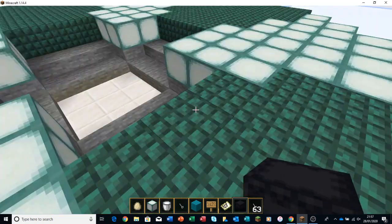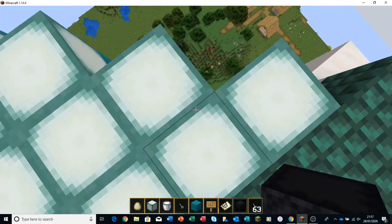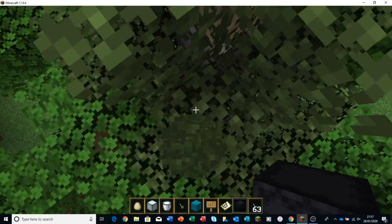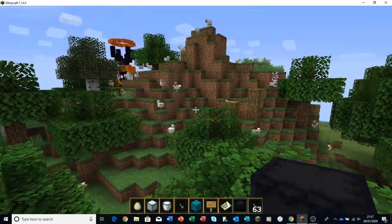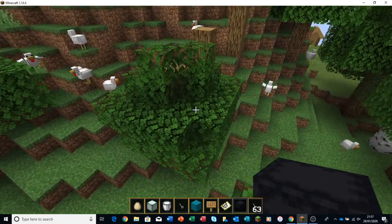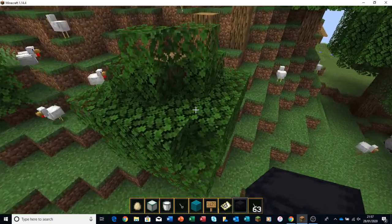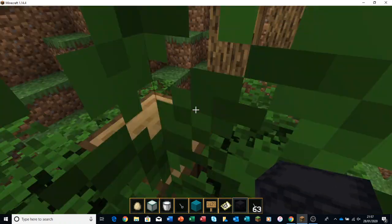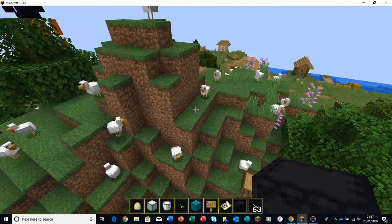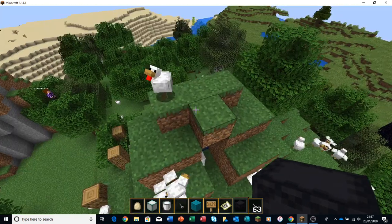Now I have to jump down here. There we go. And just parkour my way across the trees. Or I could cheat and fly.